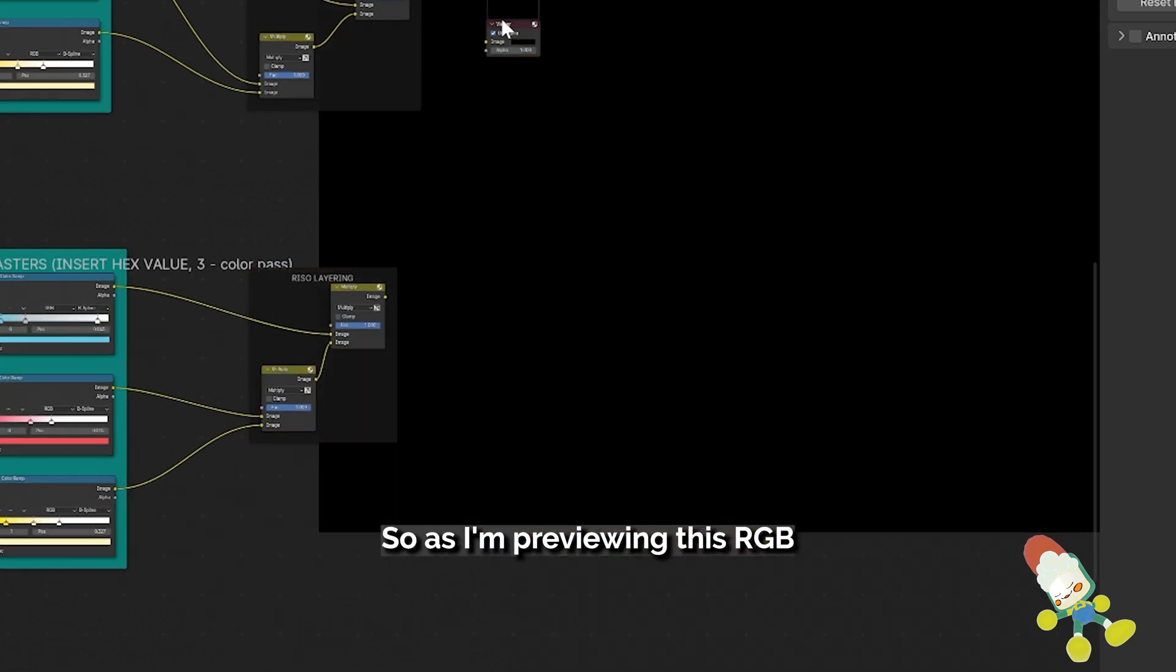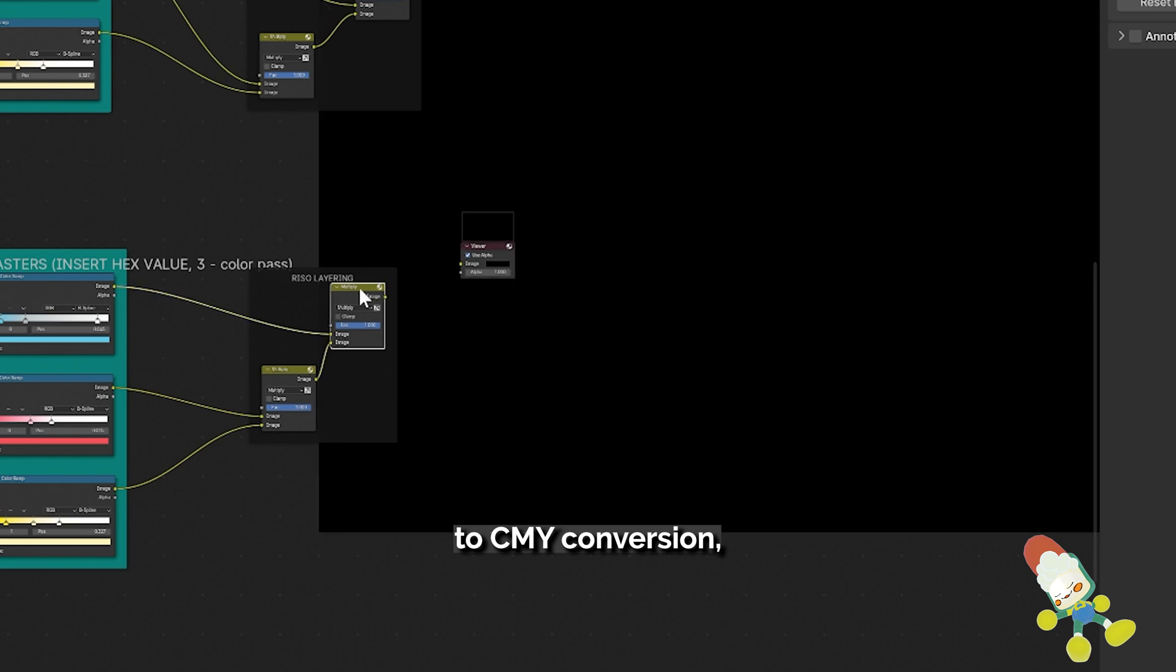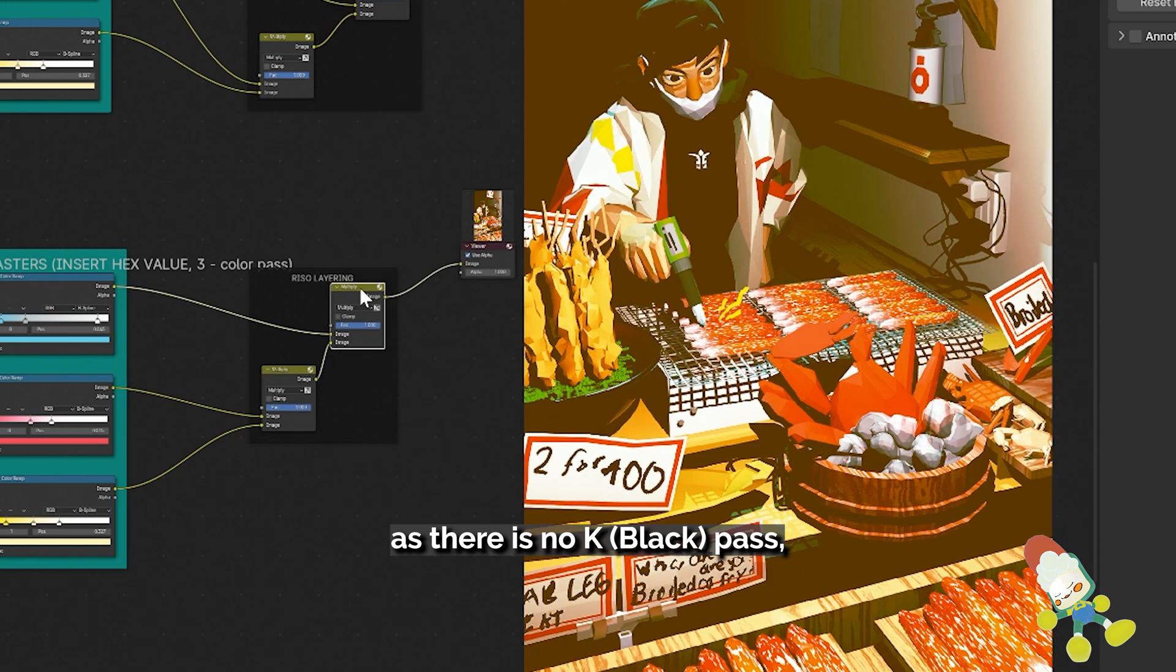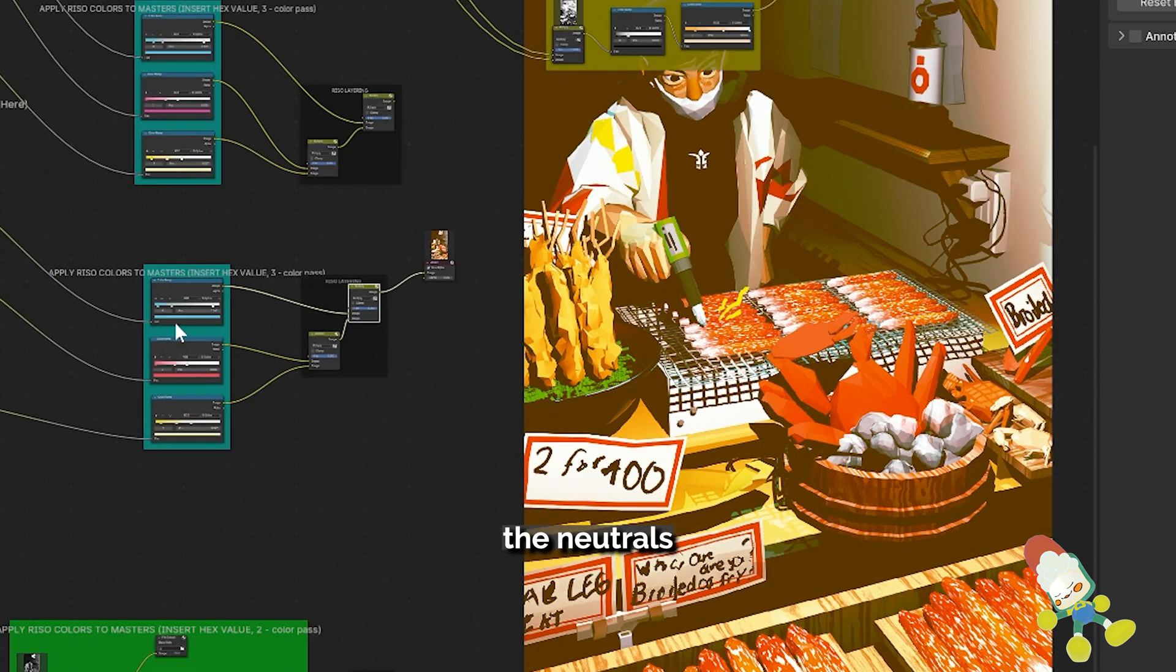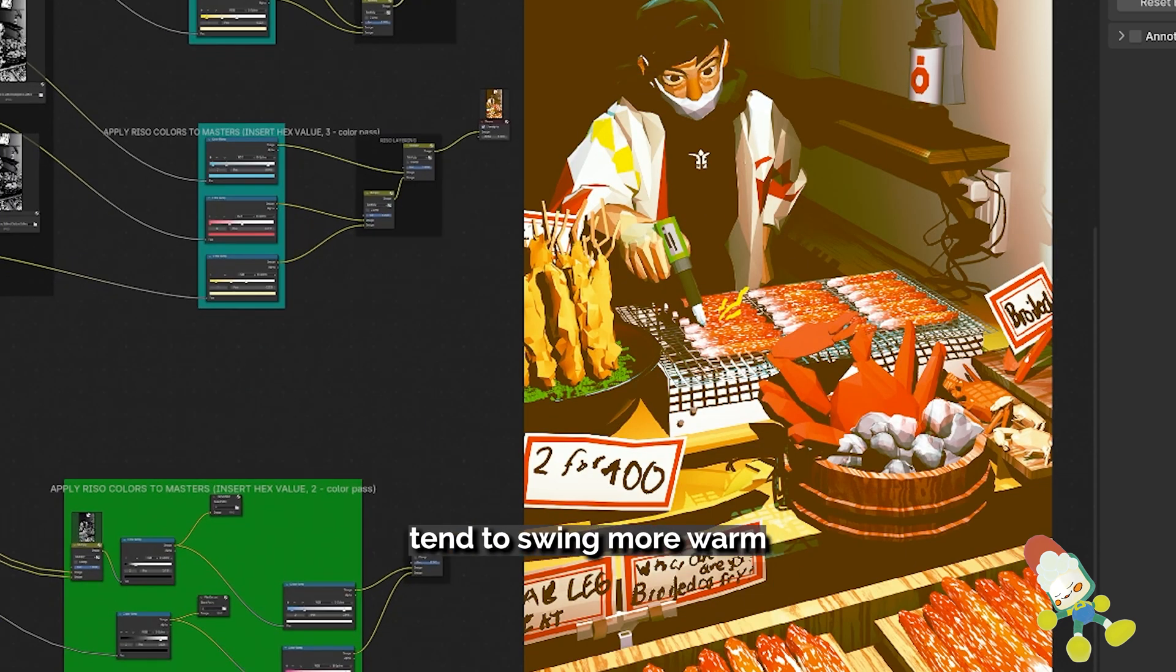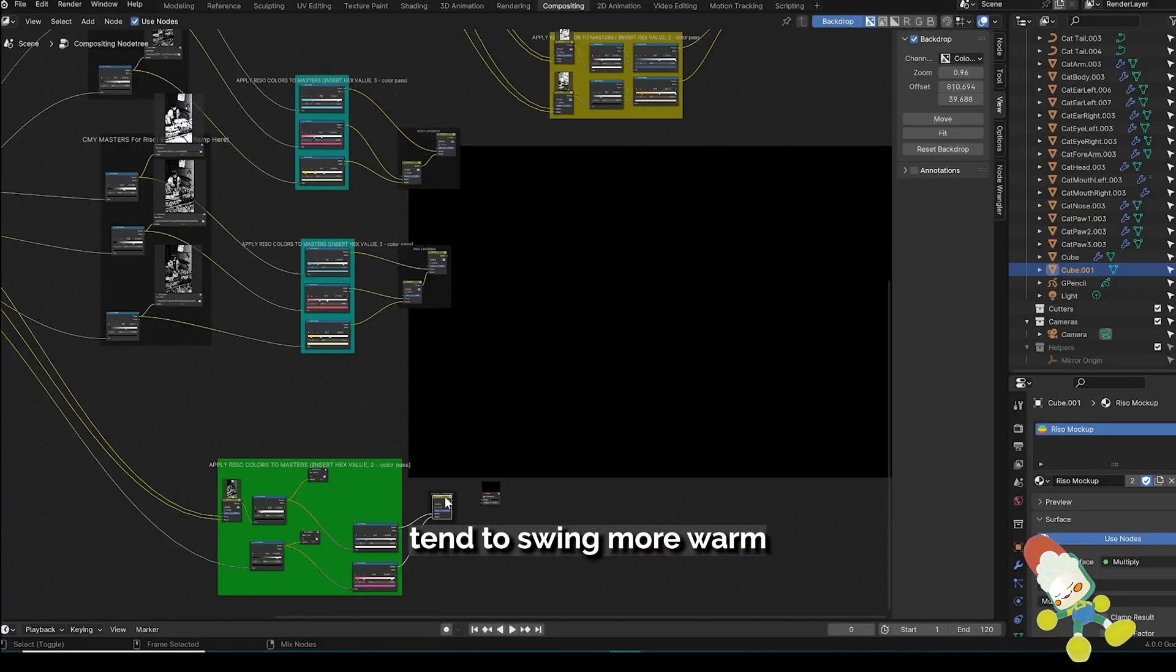So as I'm previewing this RGB to CMY conversion, as there's no K pass, the neutrals and the darker blacks tend to swing more warm.